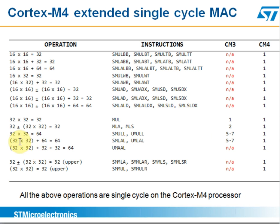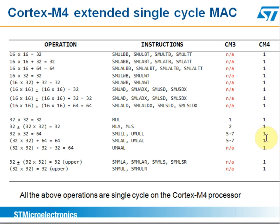For example, we can multiply two 32-bit numbers together, add a 64-bit constant with a 64-bit result, all in a single cycle. This would take five to seven cycles on a Cortex-M3 core.